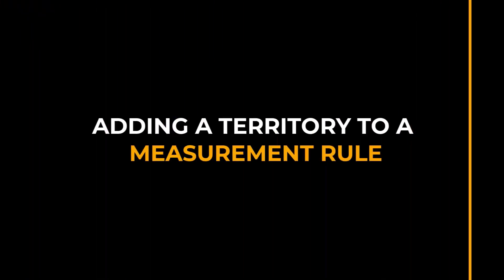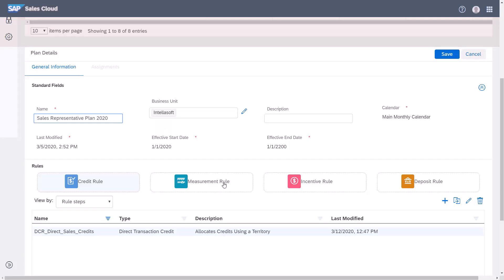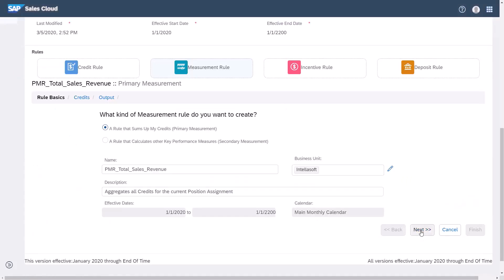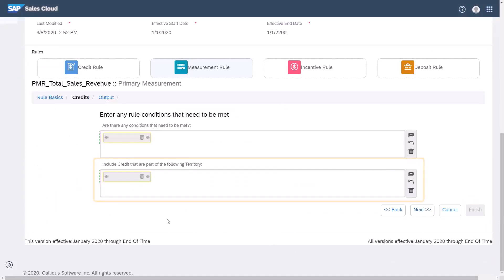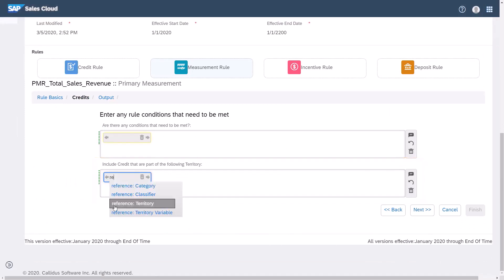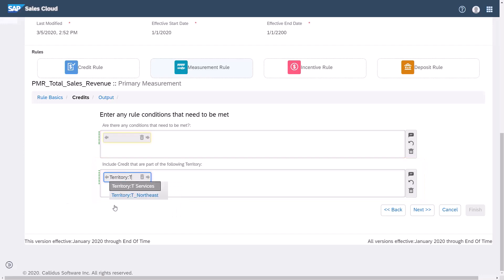Next, I'll add this territory to the measurement rule. Click the measurement rule. Click Edit and click Next. In the Include credit that is part of the following territory, I'll enter the territory we just created. This will tell the system to only include credits for the transactions that match the specified territories or categories.